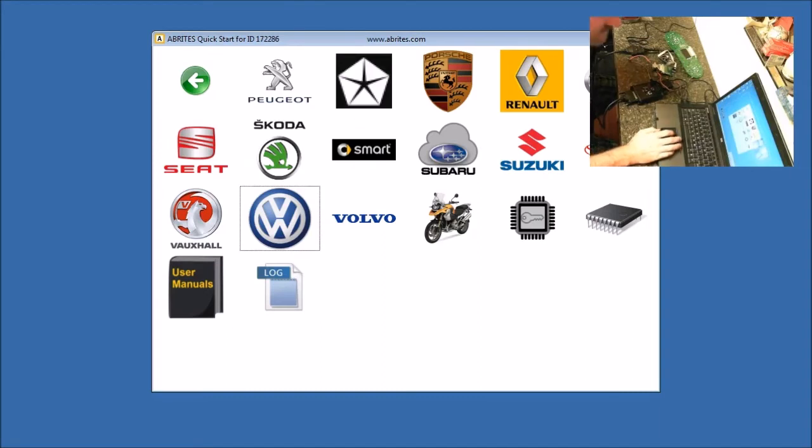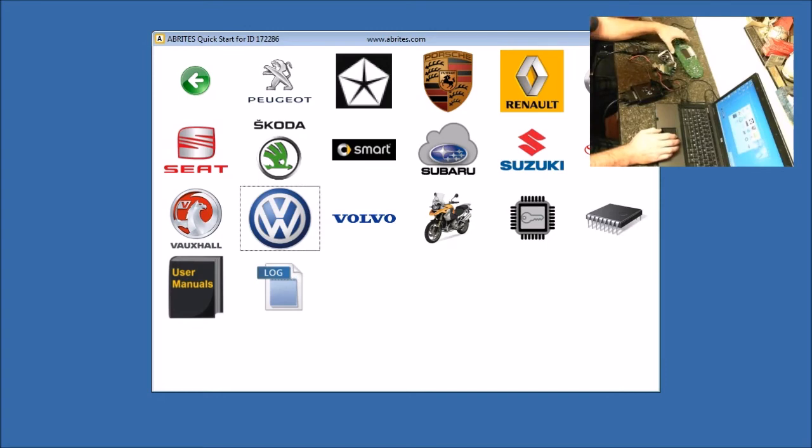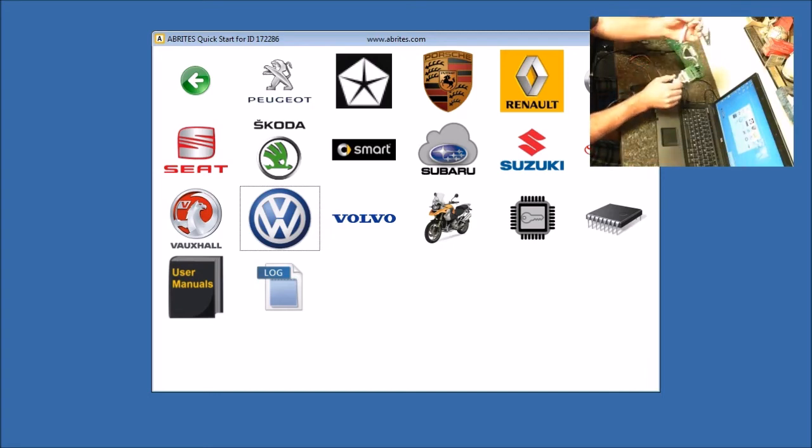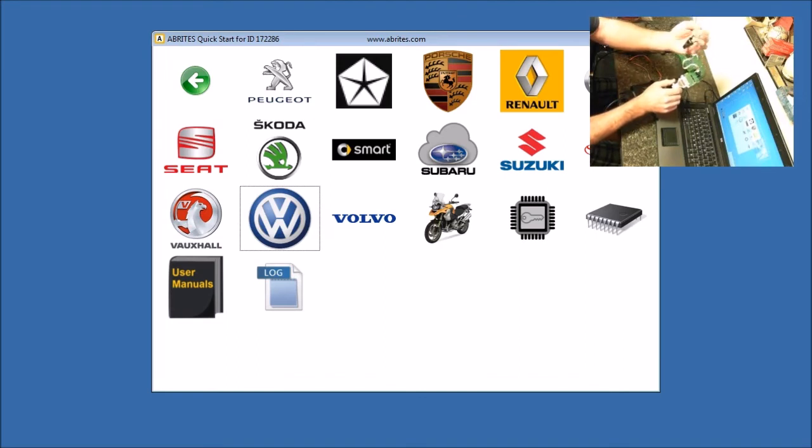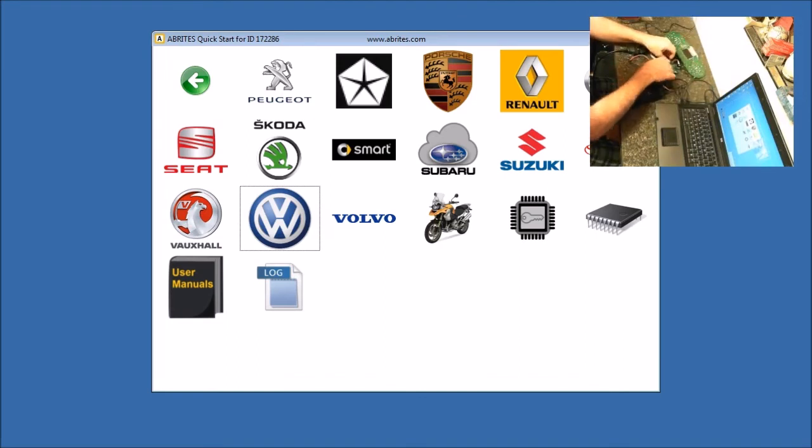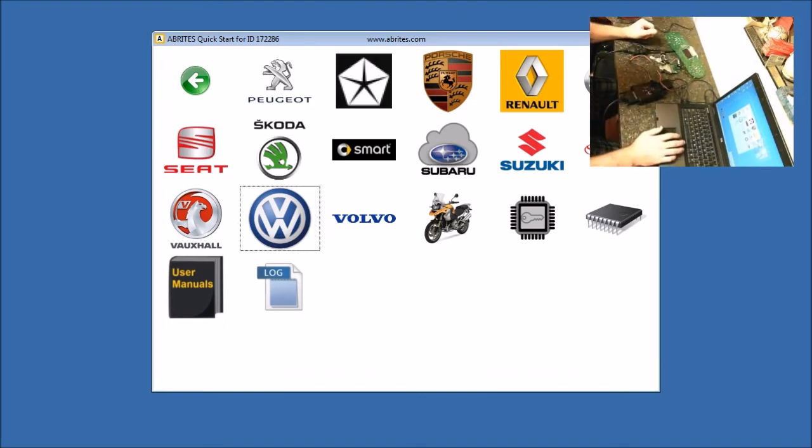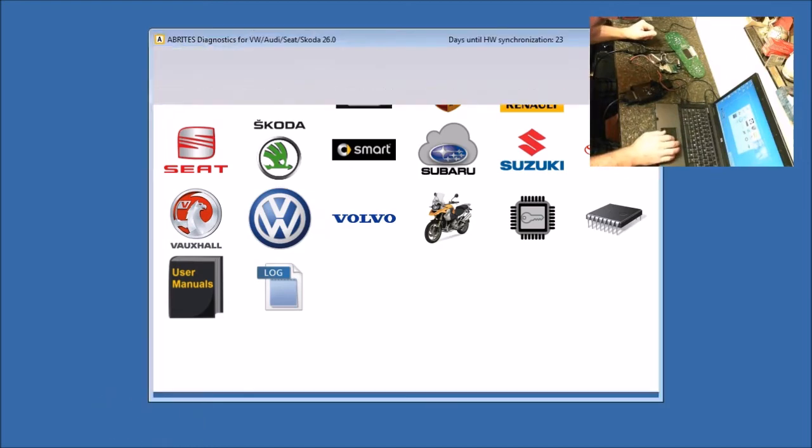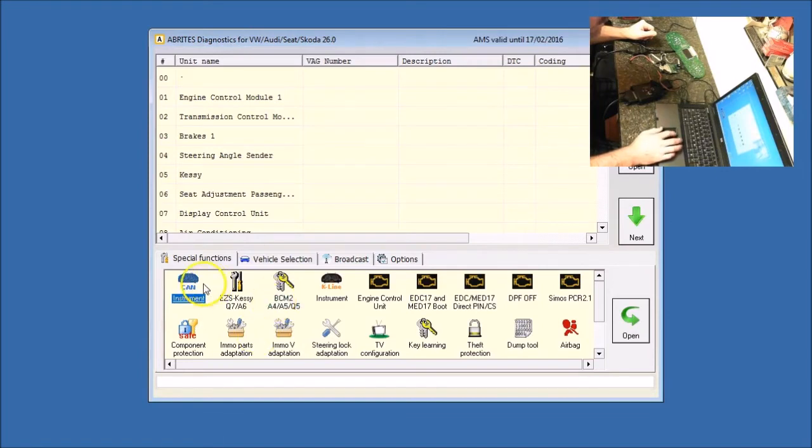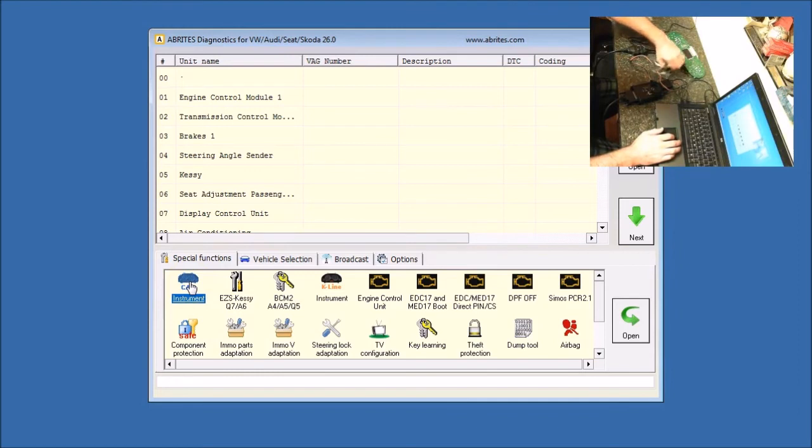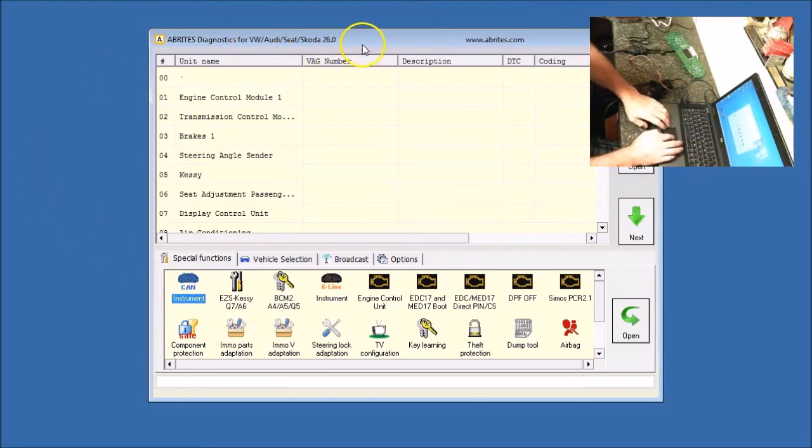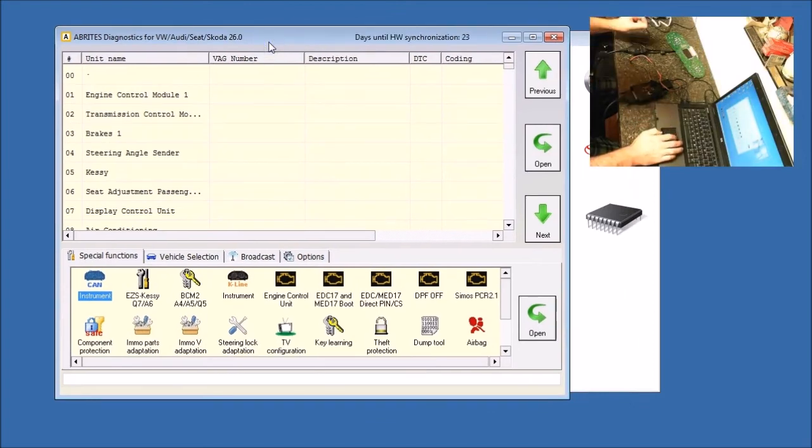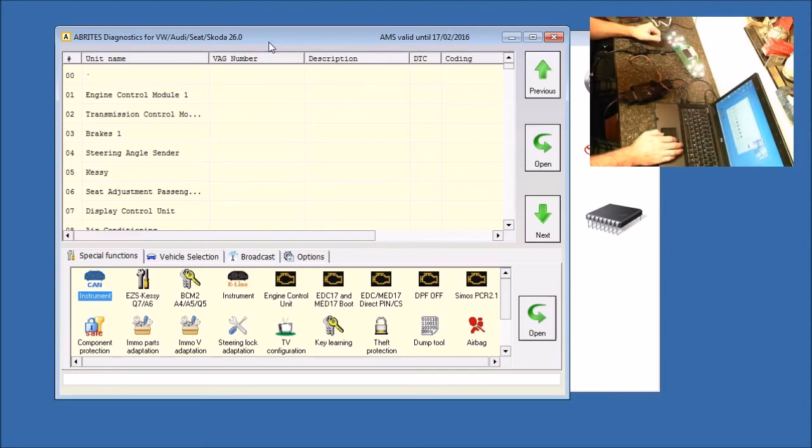So now we have reflashed the chip in the NEC cluster, the 24C64. We have done that by using ABPROG and our clip. So now we're going to open up Volkswagen. We're going to go to the CAN instrument. We are going to move this over so it's easier to see.